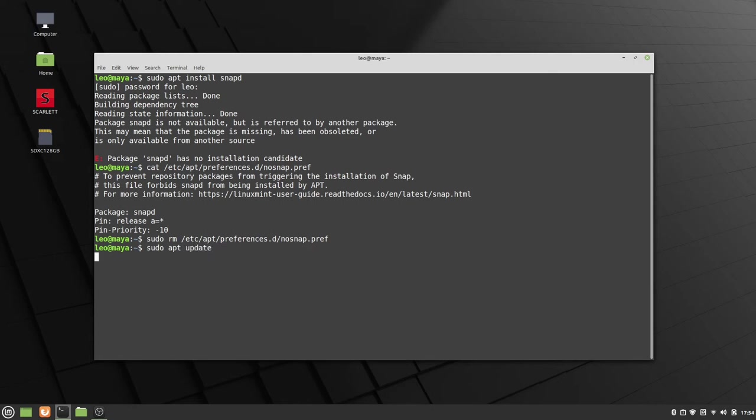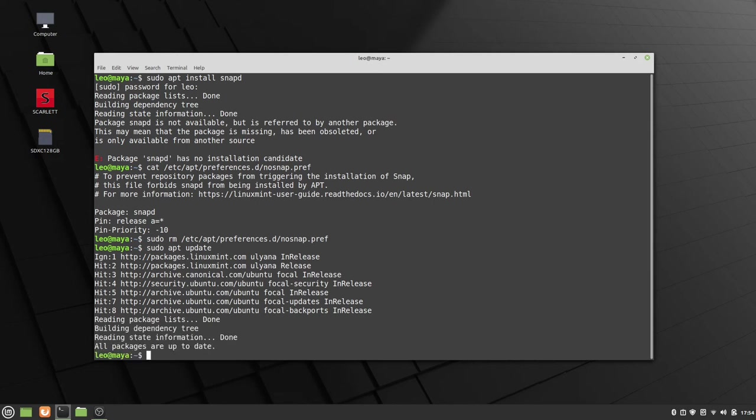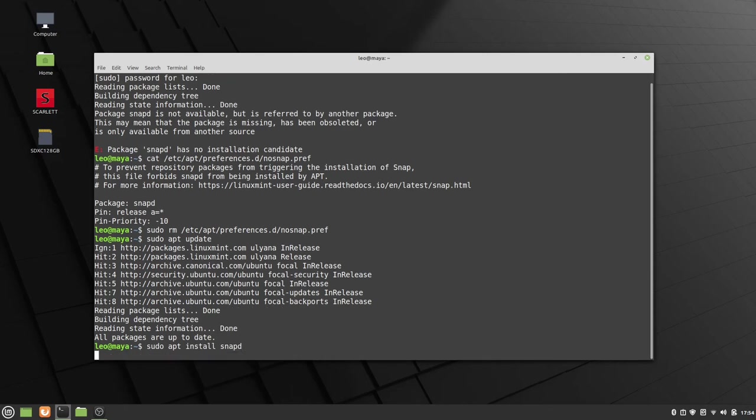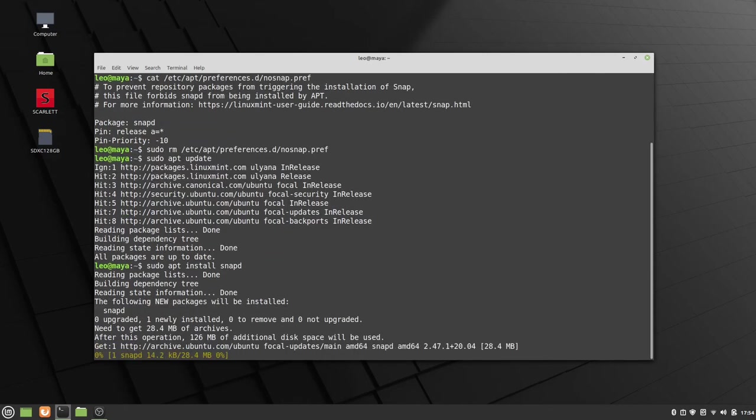sudo apt update, it'll get a new list of everything. And at this point, sudo apt install snapd again. And there it goes.